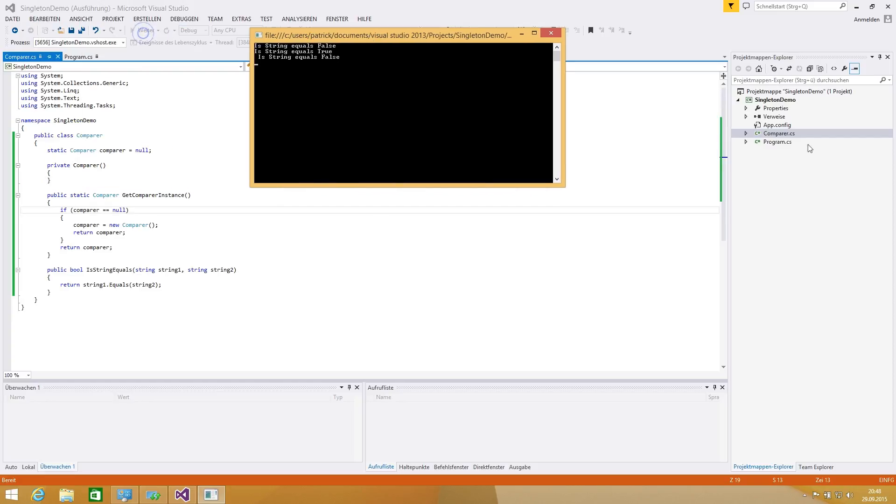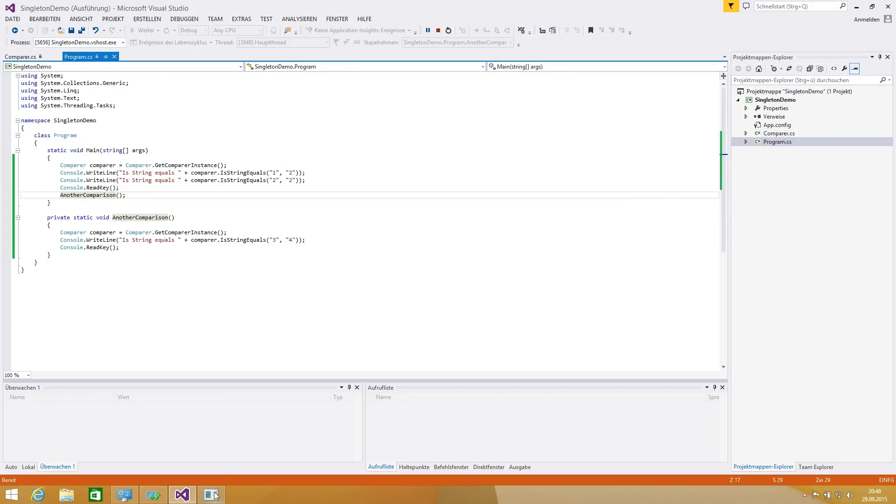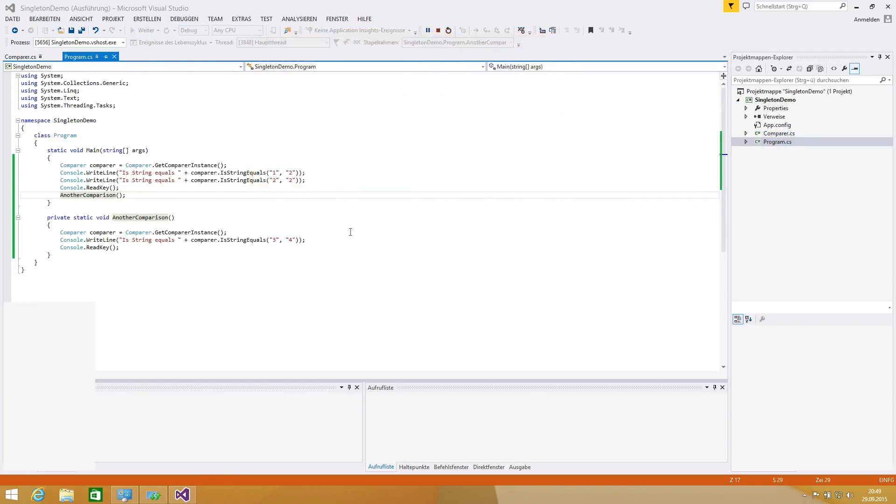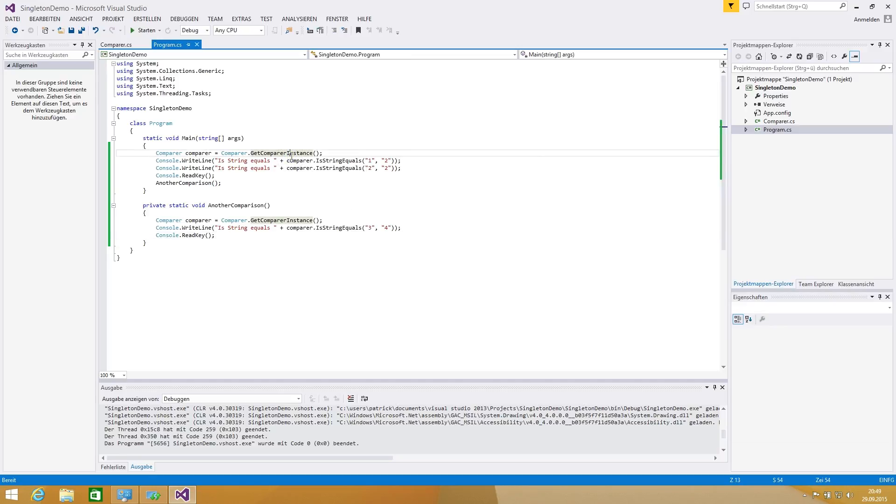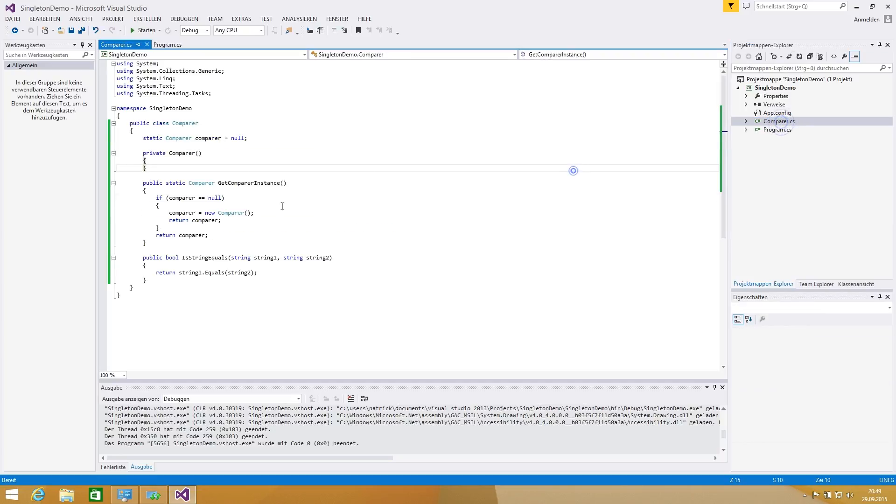We should see that without any debugging the second comparison is also false. Everything was fine. So if you make the constructor not visible you have to implement the get instance method of course.